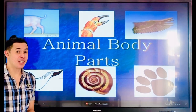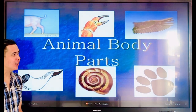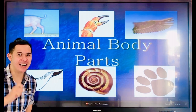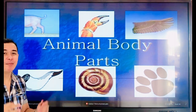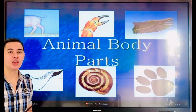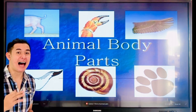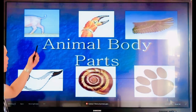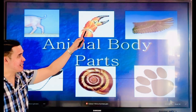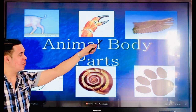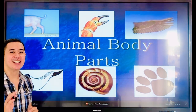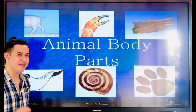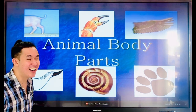Our topic for today is all about animal body parts. What are the parts of animals, guys? Now look at this picture — what is this one? That's what we will discuss today. Are you excited? Okay, let's start.